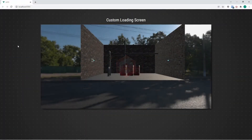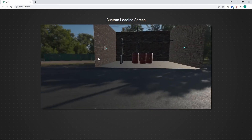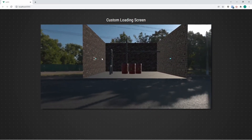It loads, and then finally it fades away and now we can interact with our scene. Pretty good for a basic loader. Now let's take a look at how we can customize that to our own liking. To customize it, we need to use something called an interface.